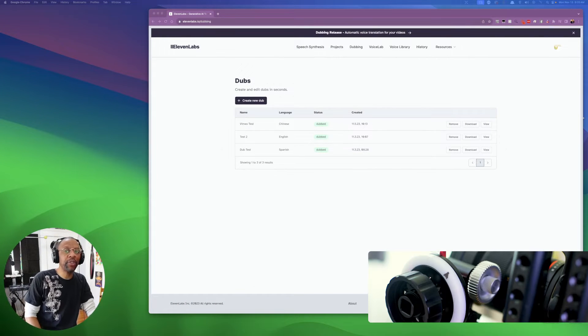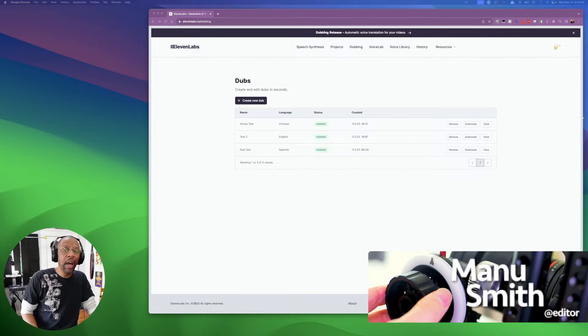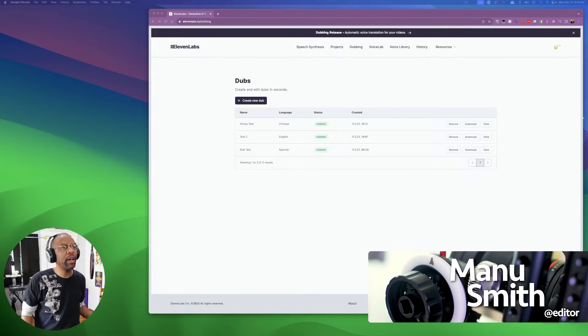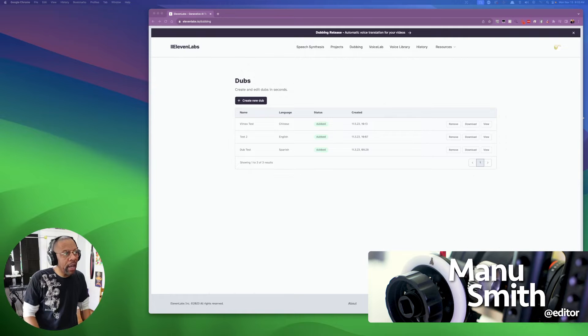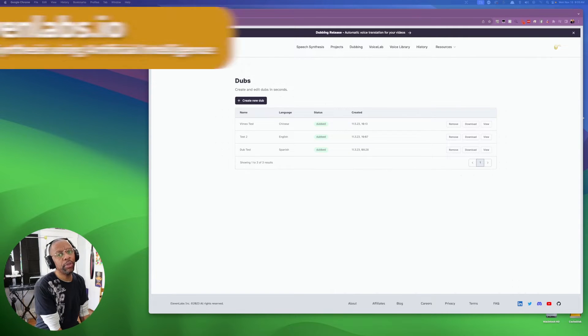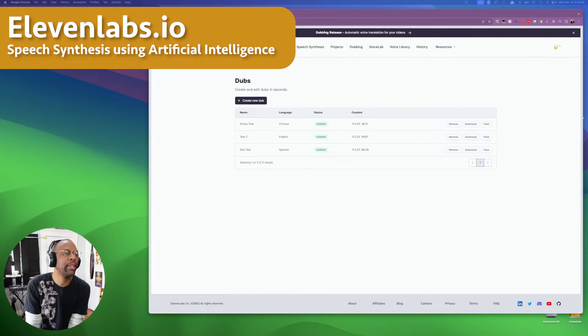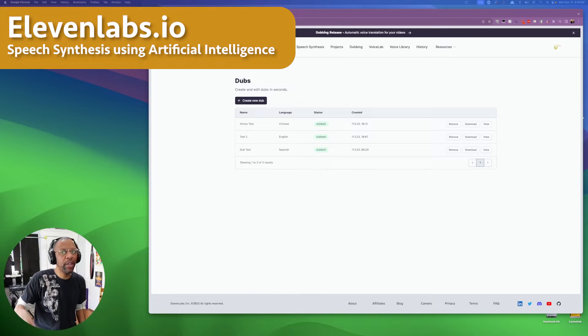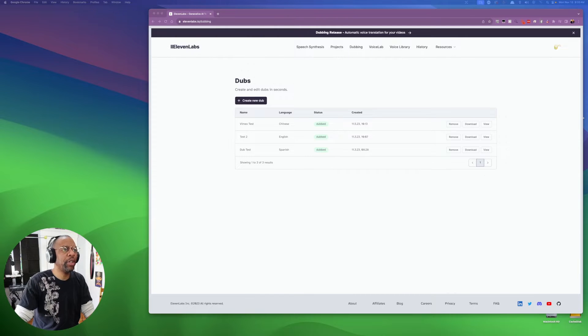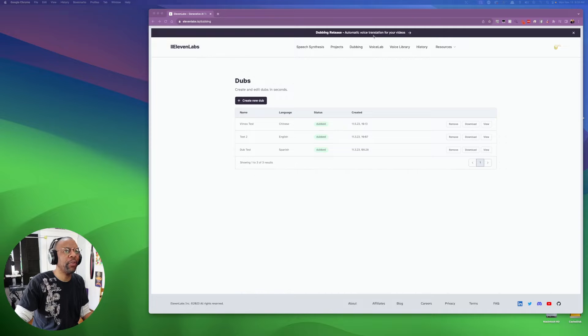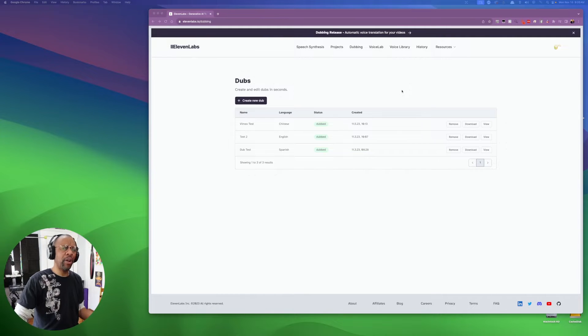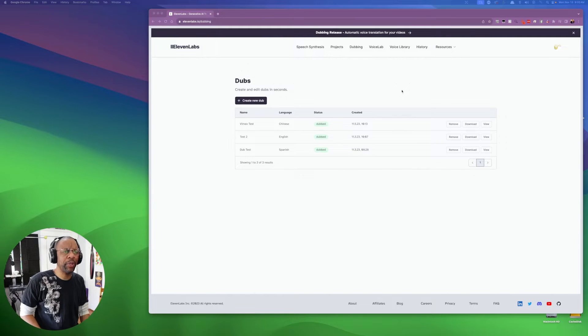Hey, welcome to Pull My Focus, adventures in the world of digital filmmaking. I was working on the 11 Labs site, playing around with some AI voices, and I noticed they had a new feature. If you look up here, it says dubbing release automatic voice translation for your videos. I'm thinking, okay, what's that all about?